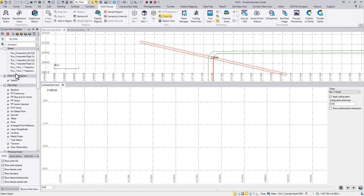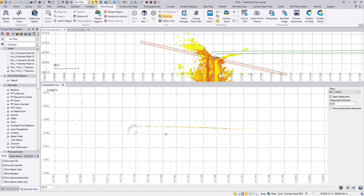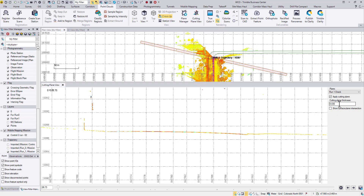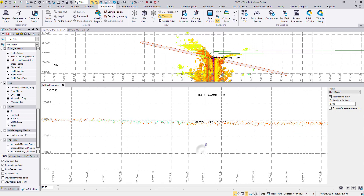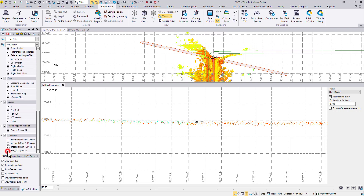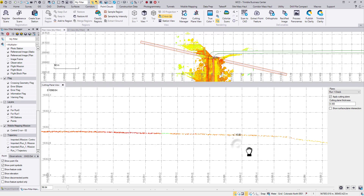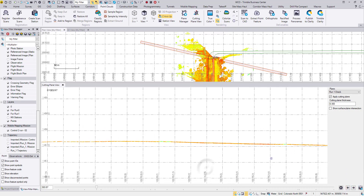Close the plane manager and open cutting plane view. Turn back on the updated point cloud and change the plane thickness. That's all for today. One more video on the way. Thank you.